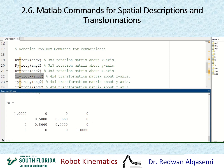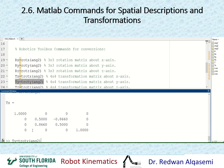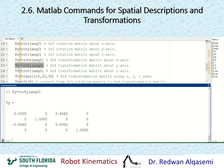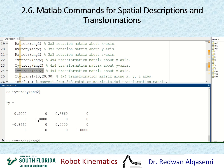Same thing for y — I use troty, call it ty, also using angle2. That gives a 4x4 transformation matrix representing rotation about y. And then for z, I use trotz, call it tz, use the same angle, and that shows a 4x4 transformation matrix representing rotation about the z-axis.